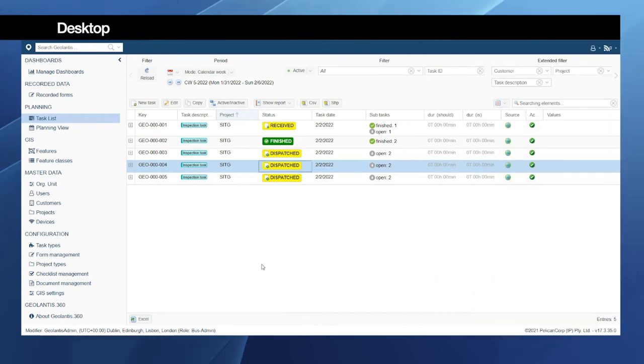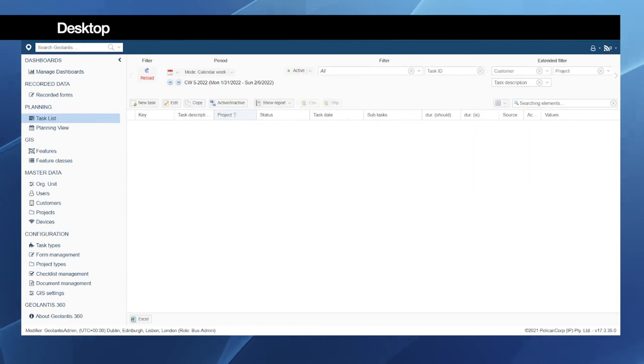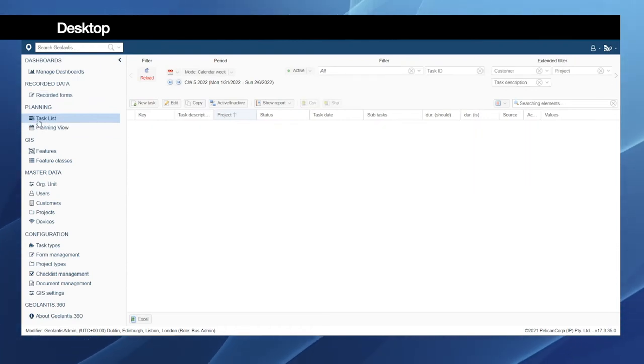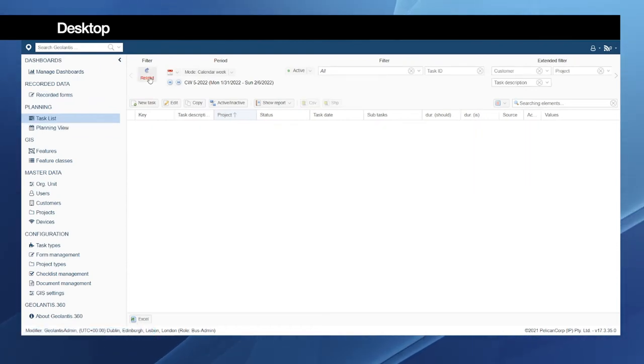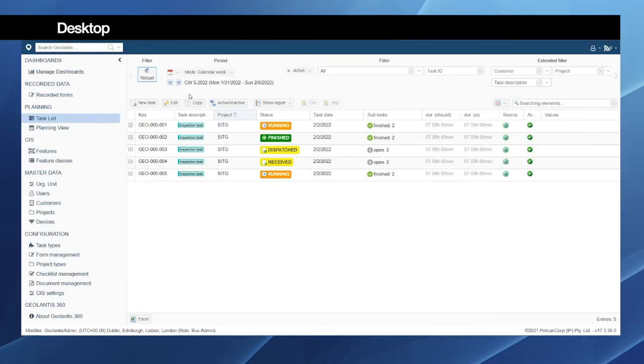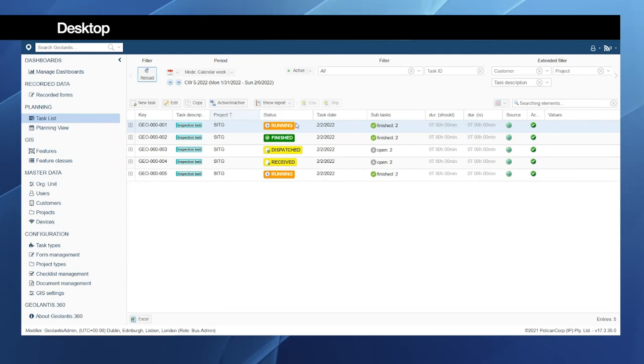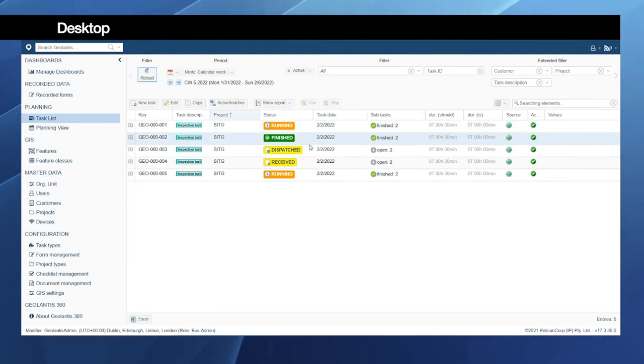We will switch now to the web portal to see the progress of the completed tasks. So I will reload the page and now I am in the task list. This gives me an overview about all the tasks.